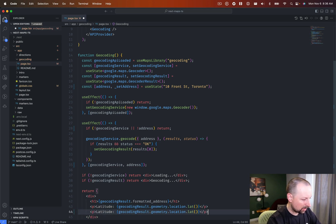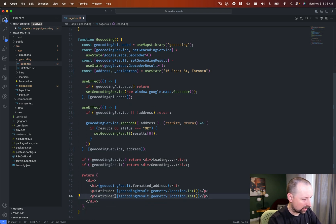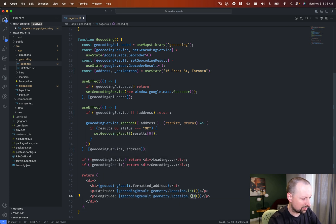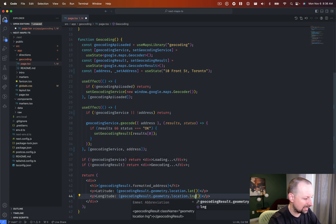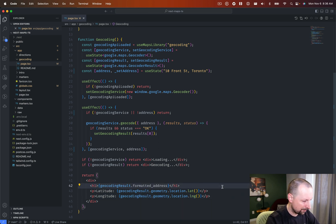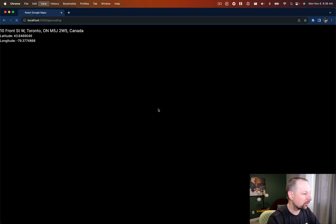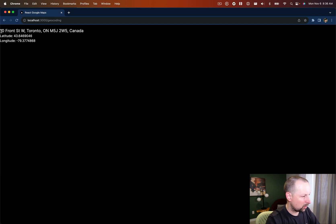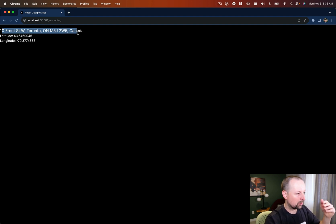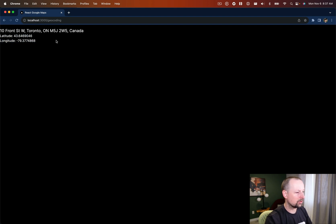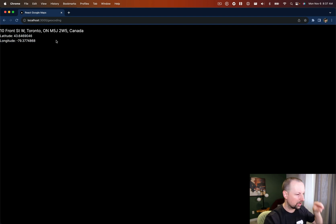I'm not going to type all that out again. So we're going to go longitude location dot lng. I always want to do lon but it's lng. So if we come back we go loading to geocoding really quick and then we get our result and we've got 10 front street and then latitude and longitude and we could put a pin on a map.